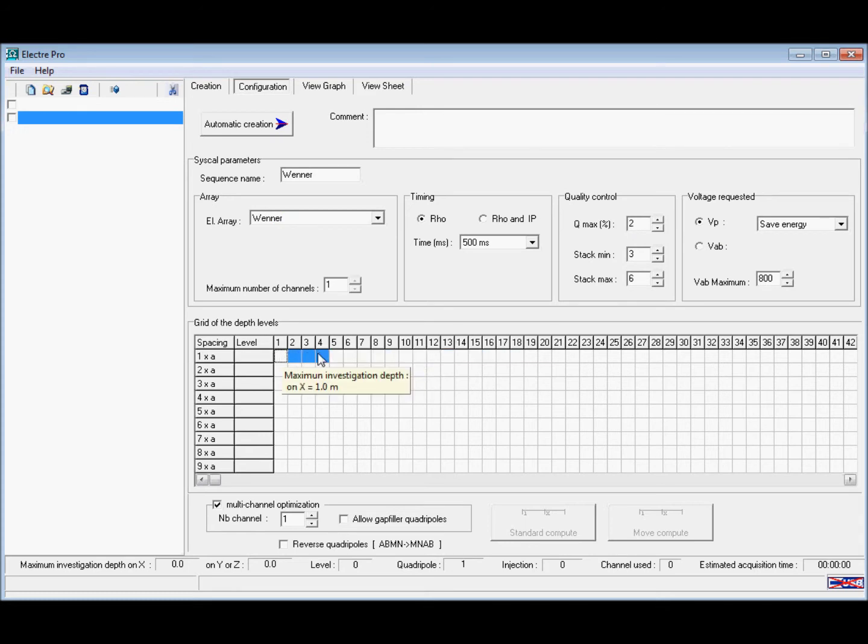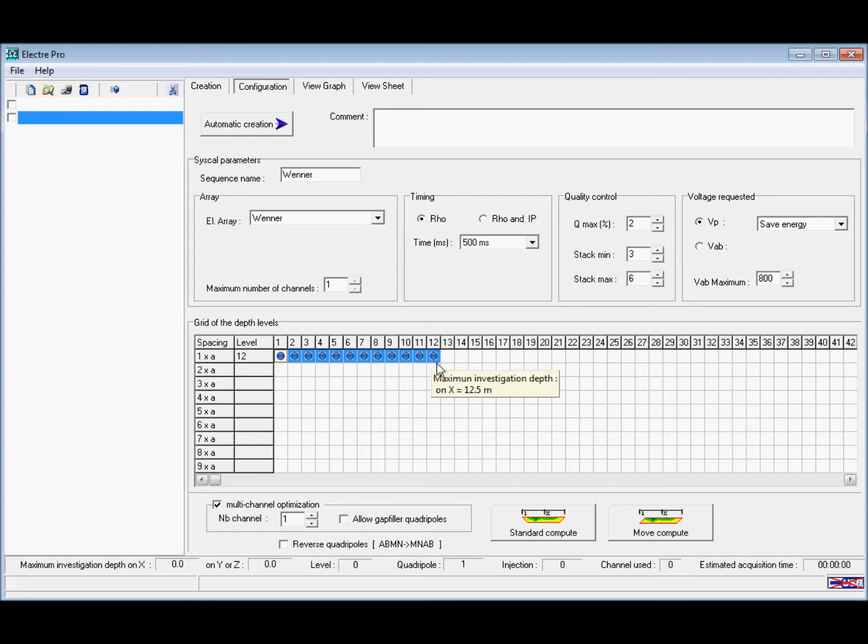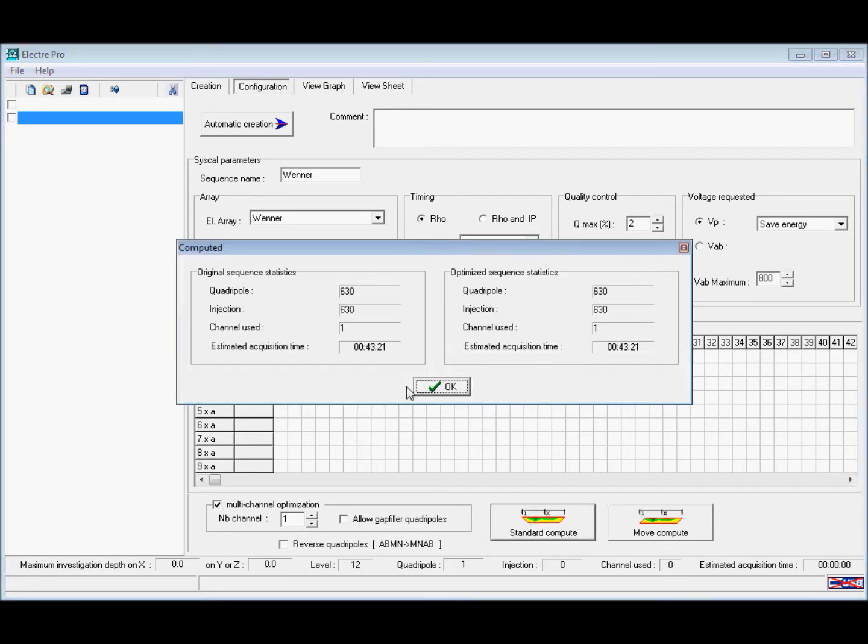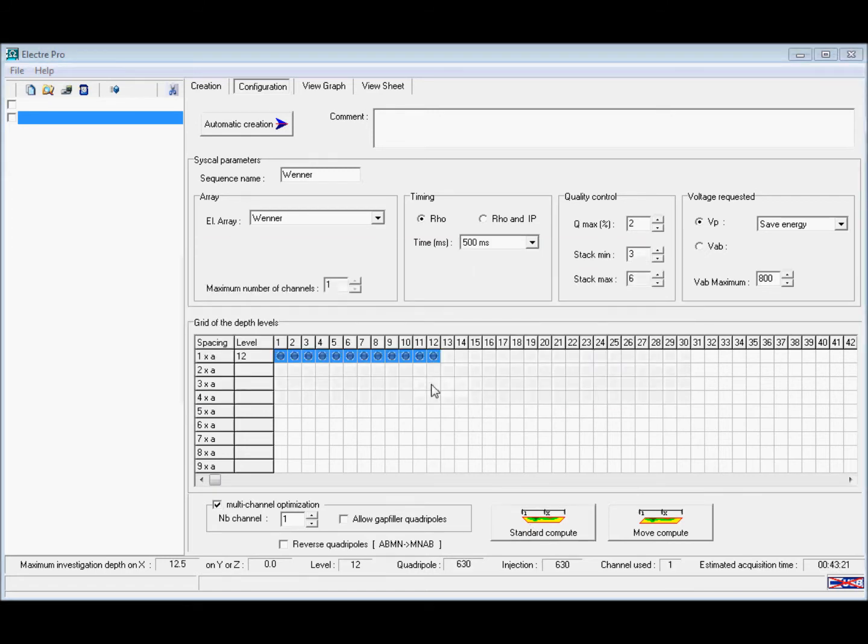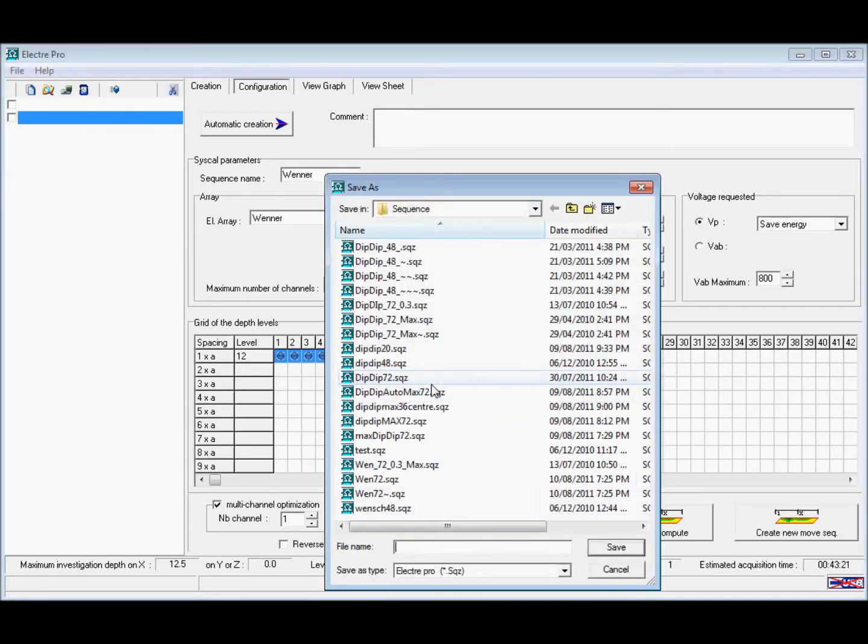On the grid of depth levels we drag along until the required number of depth levels is selected and press the standard compute button. This shows our sequence will be 43 minutes 21 seconds long and we can give it a file name.